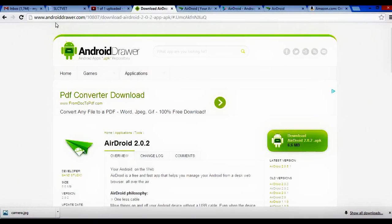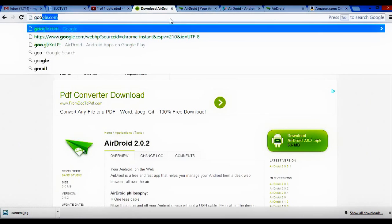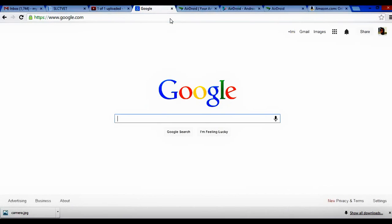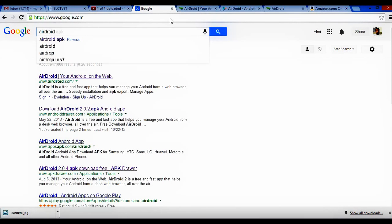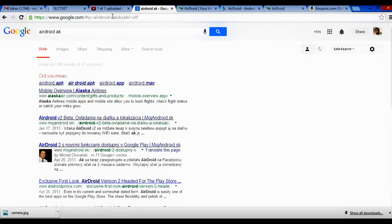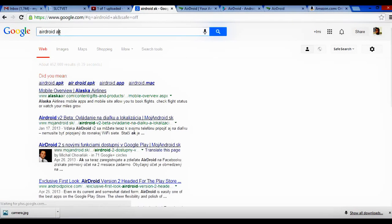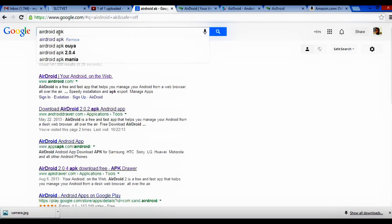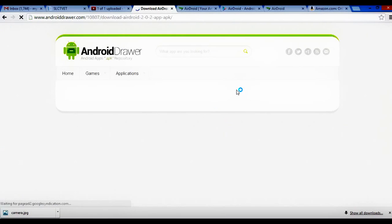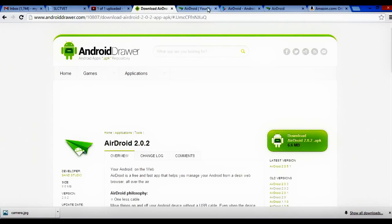then you could always Google one of the sites and ask for the APK file by saying google.com and then you say airdroid APK. And most likely they'll give you some link where you can get that same APK to download and install on your Android device.